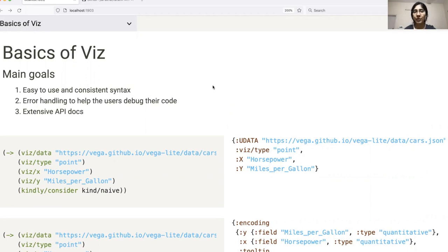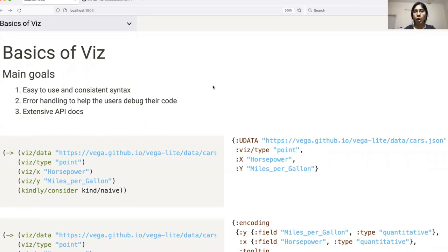I want to make it very clear here that Viz is not a replacement for Hanami. It's just a starting point for people looking to get their feet wet and explore Clojure's data science ecosystem. Once they feel like they've developed a basic understanding, we encourage them to move to Hanami in order to be able to create more customized and complex plots.